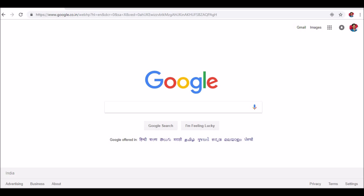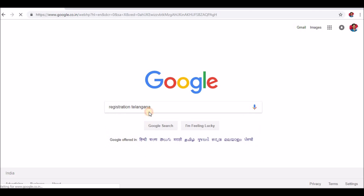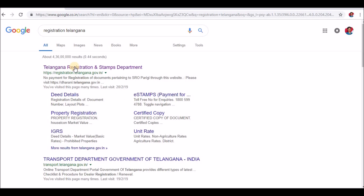I am going to show you the Encumbrance Certificate. Open the Chrome browser, click the Google button, and search for the Registration and Stamps Department. You can also click the link in the description.